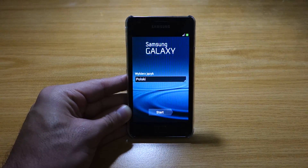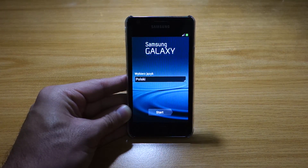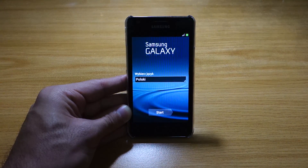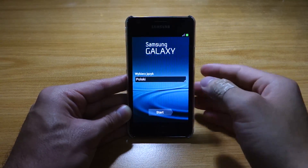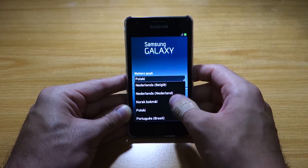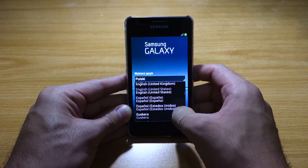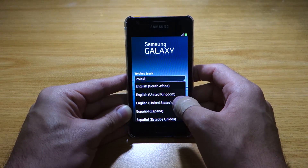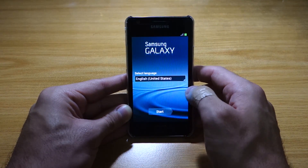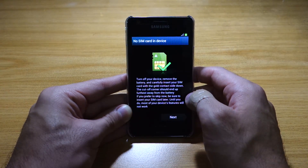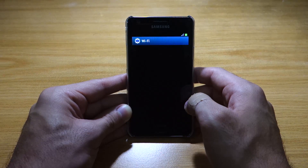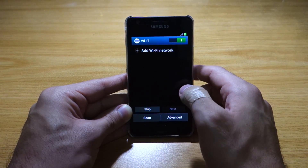So it's finally booted up. And as you can see, the default language is Polish. This is actually based on the XWLSW ROM. We can change that easily to English — let's look for English, United States. So once that's done, I'm going to click Start. Of course, I don't have a SIM card, so we're going to skip the Wi-Fi.